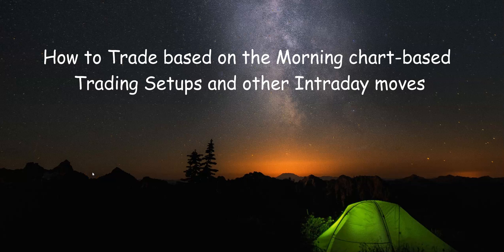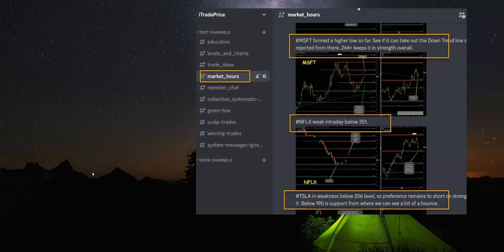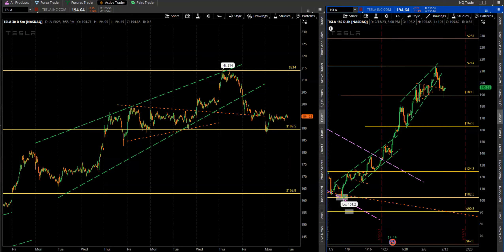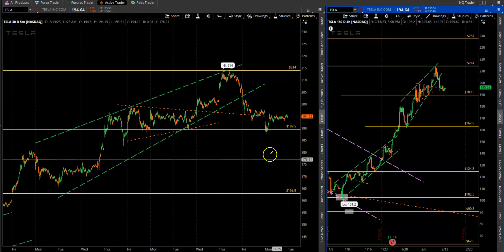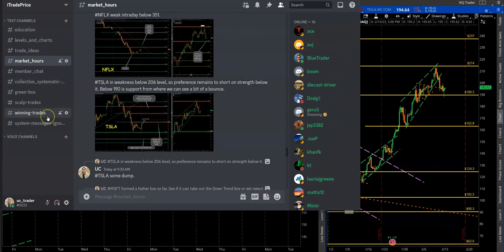One of the questions we get asked a lot is: based on the morning charts and setups we post, how do we decide when to go long at a particular level? What should we be looking for in the price action to decide whether a level is holding, if price is getting rejected, or if it's a breakout? The best way to show all of this is through an example, so let's look at one from February 13th.